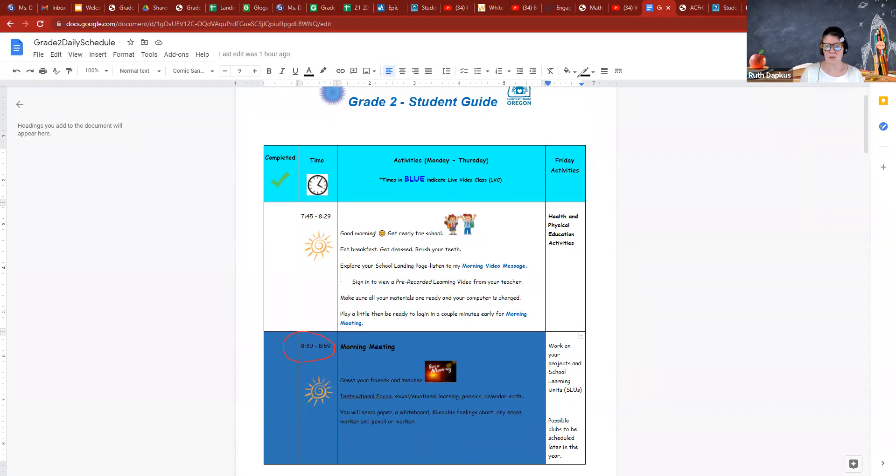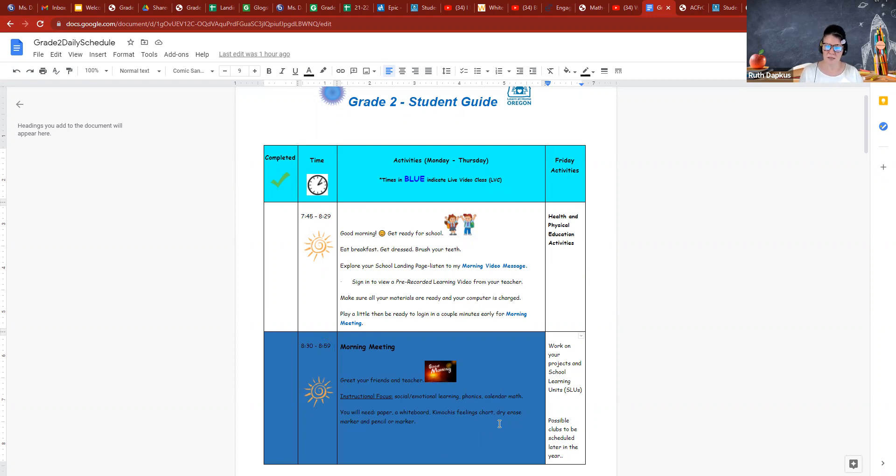The first one is morning meeting at 8:30, and that's really just a time to greet everyone, talk about some basic housekeeping things, and just to do a quick feelings check-in. It's also where we spend a lot of time on our social emotional curriculum.